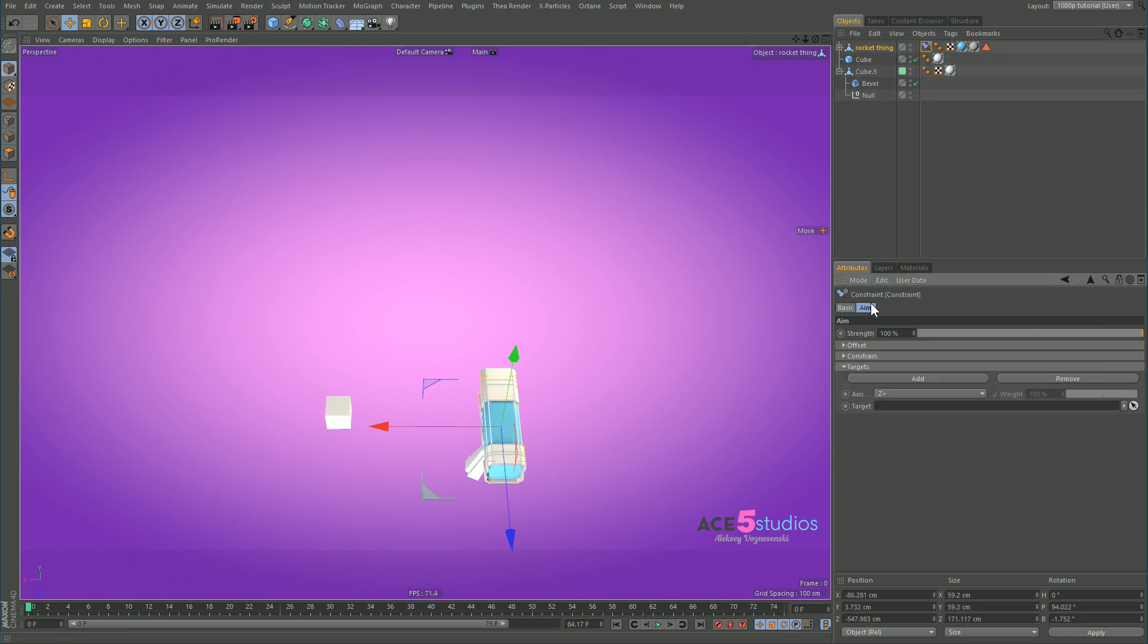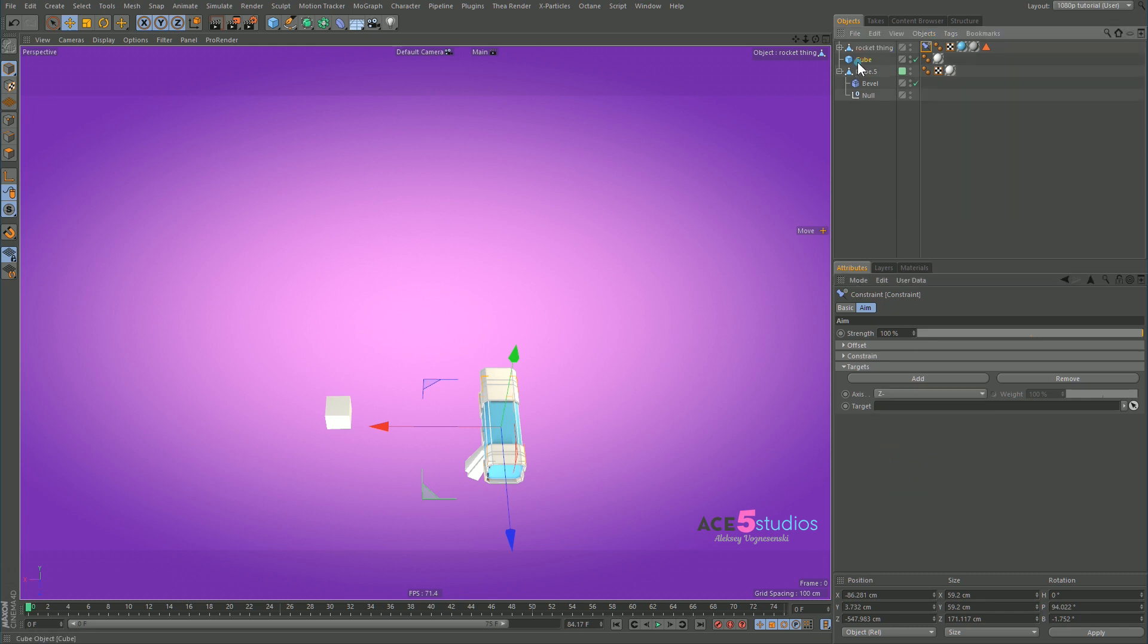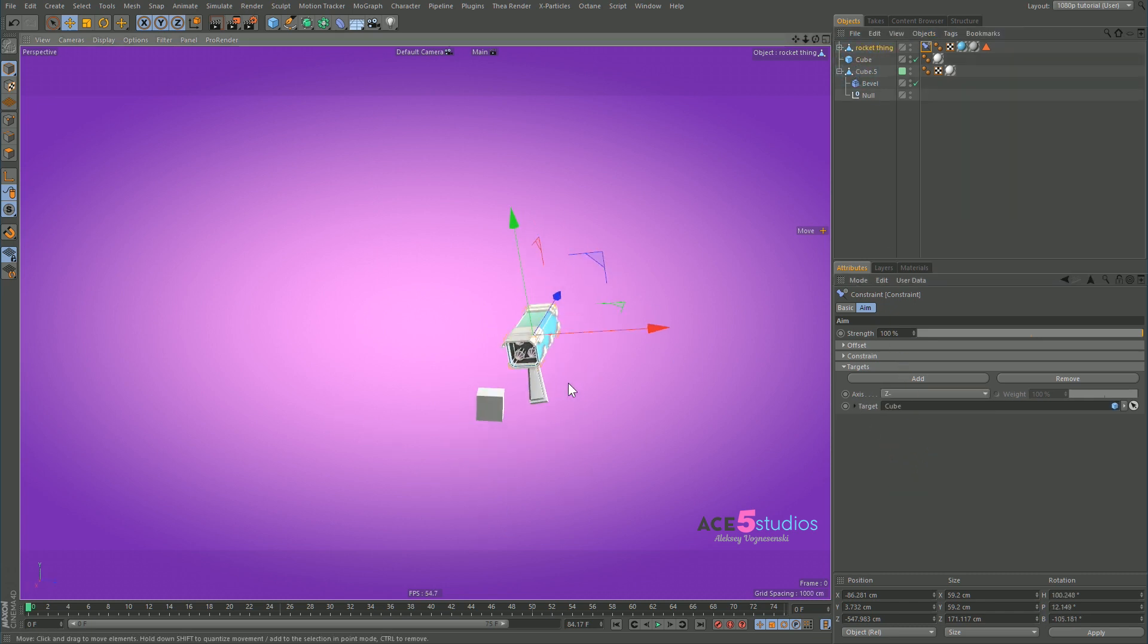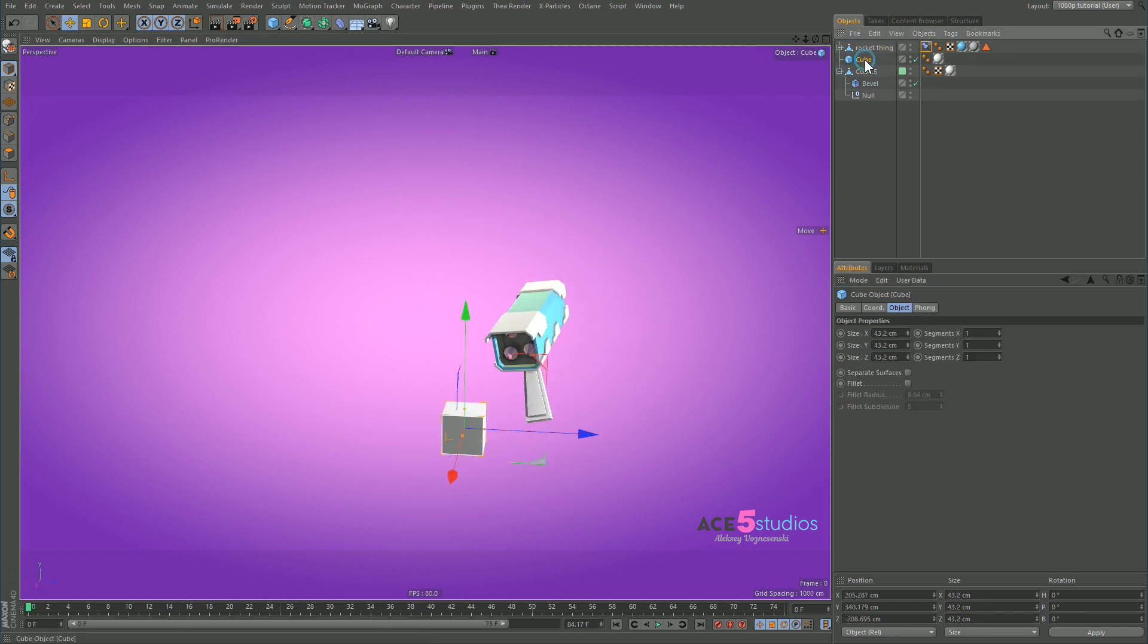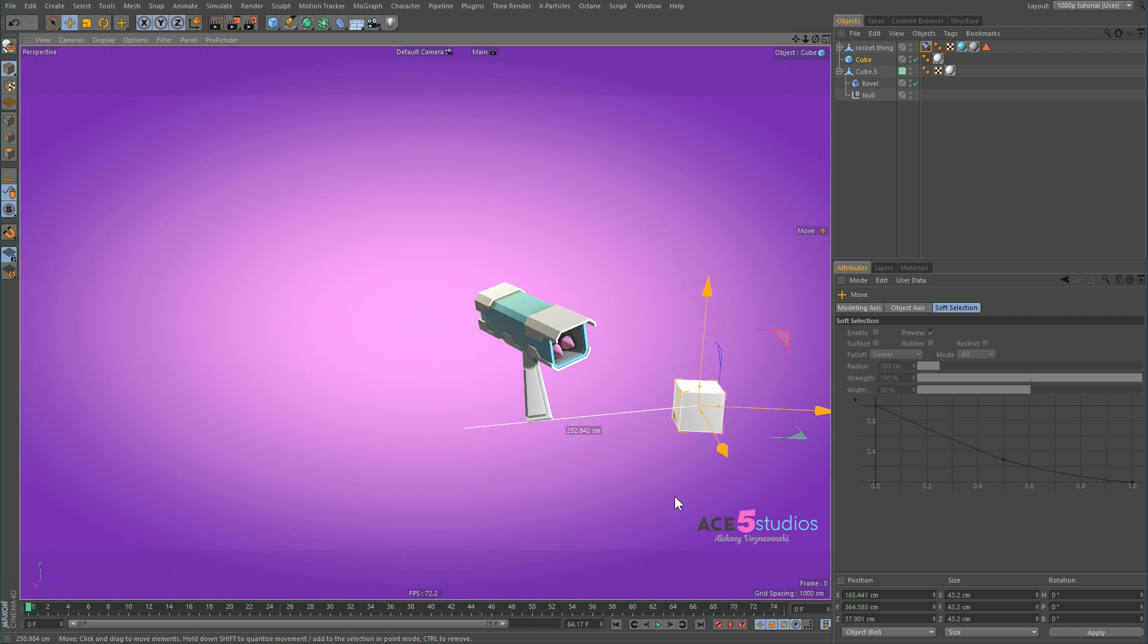And we're going to aim at it with a minus Z. So aim plus Z, let's go minus Z and the cube. And this is all good.